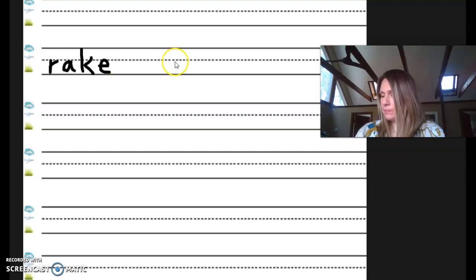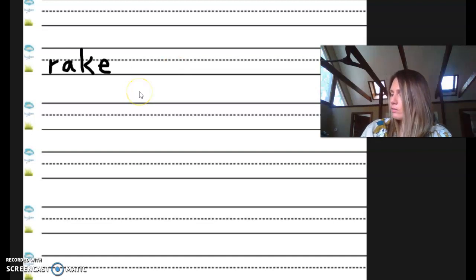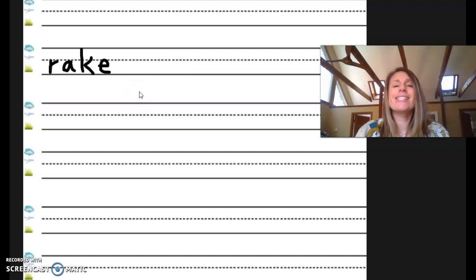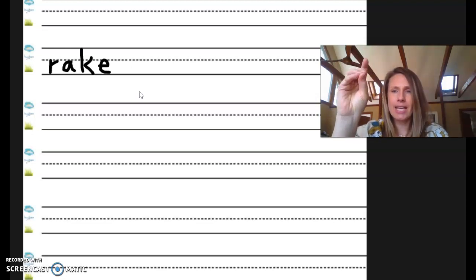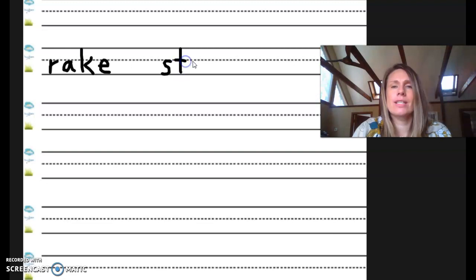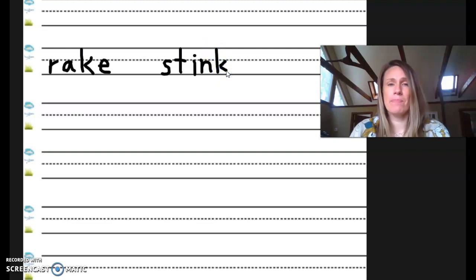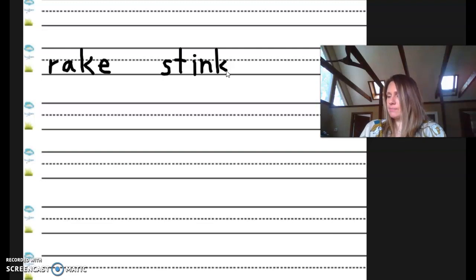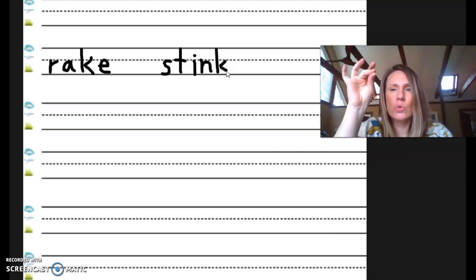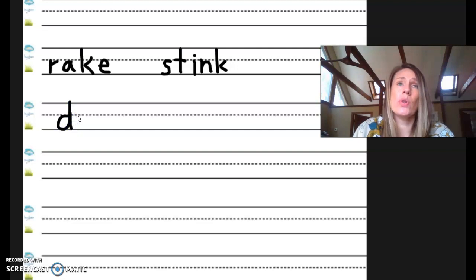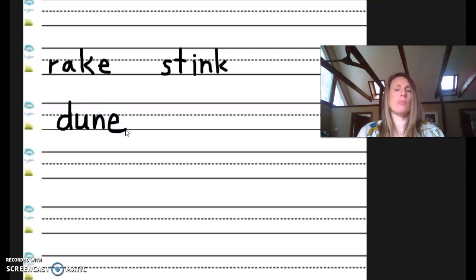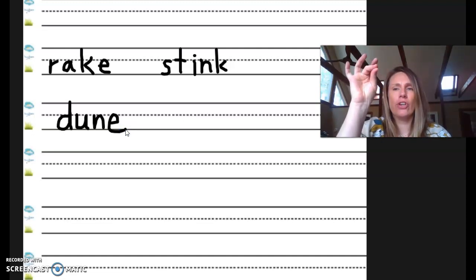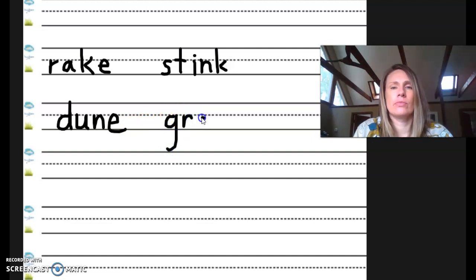Here's your next word. Stink. Let's tap it and write it. S-T-Ink. Okay. Great job. Your next word is dune. D-O-N. D-O-O-O. Oh, the OO is the U like rule. Dune. Okay. One more word. Grass. G-R-A-S. Okay.